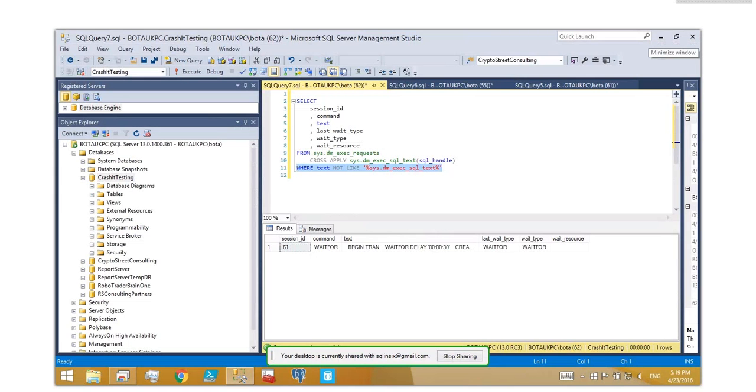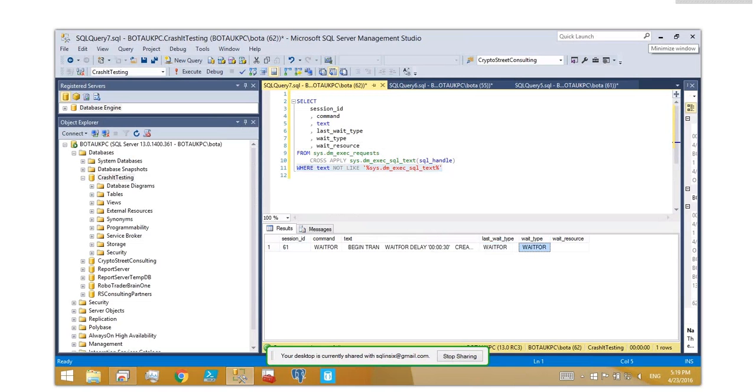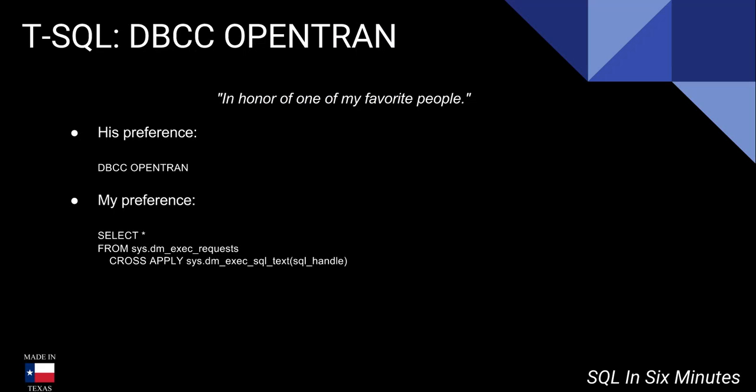But you'll see I'm getting the session ID, the command. And then, of course, I can get these two that I really am interested in - the last wait type and then the current wait type. And that can be really useful when I'm trying to figure out what's going on with certain things.